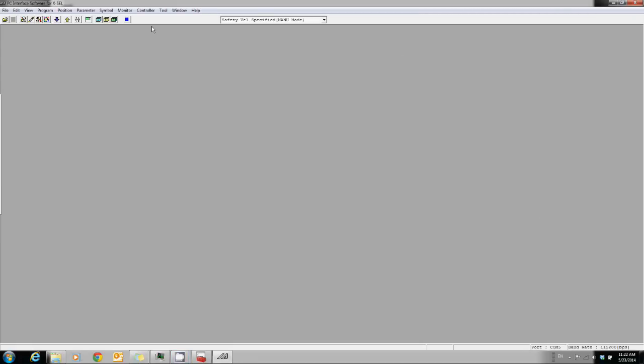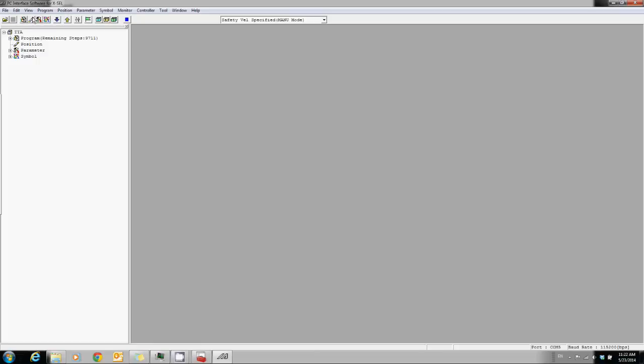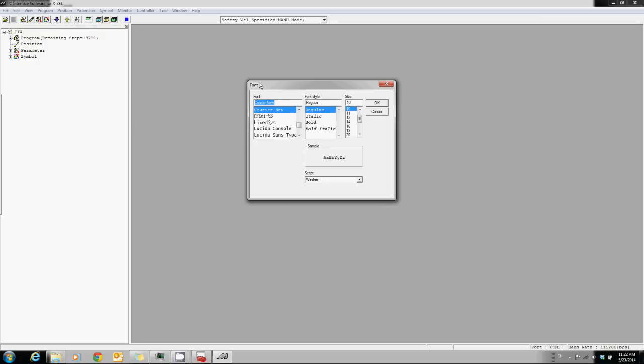The first thing you want to do is go to View and check TreeView. You can also change the font from the View as well.